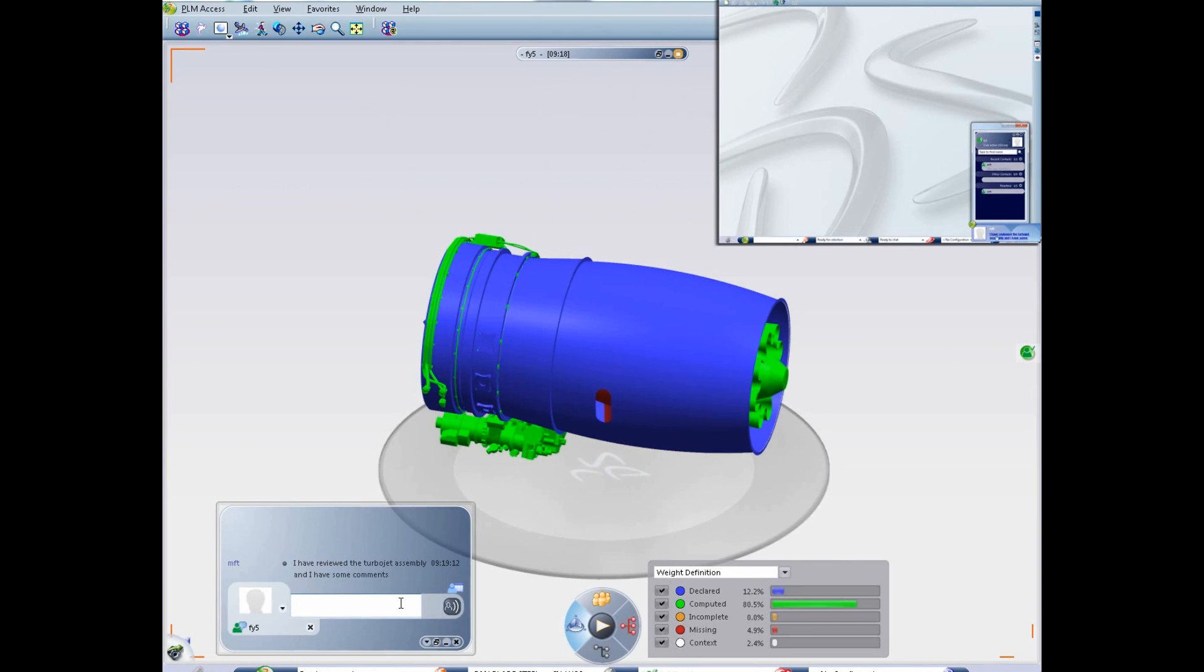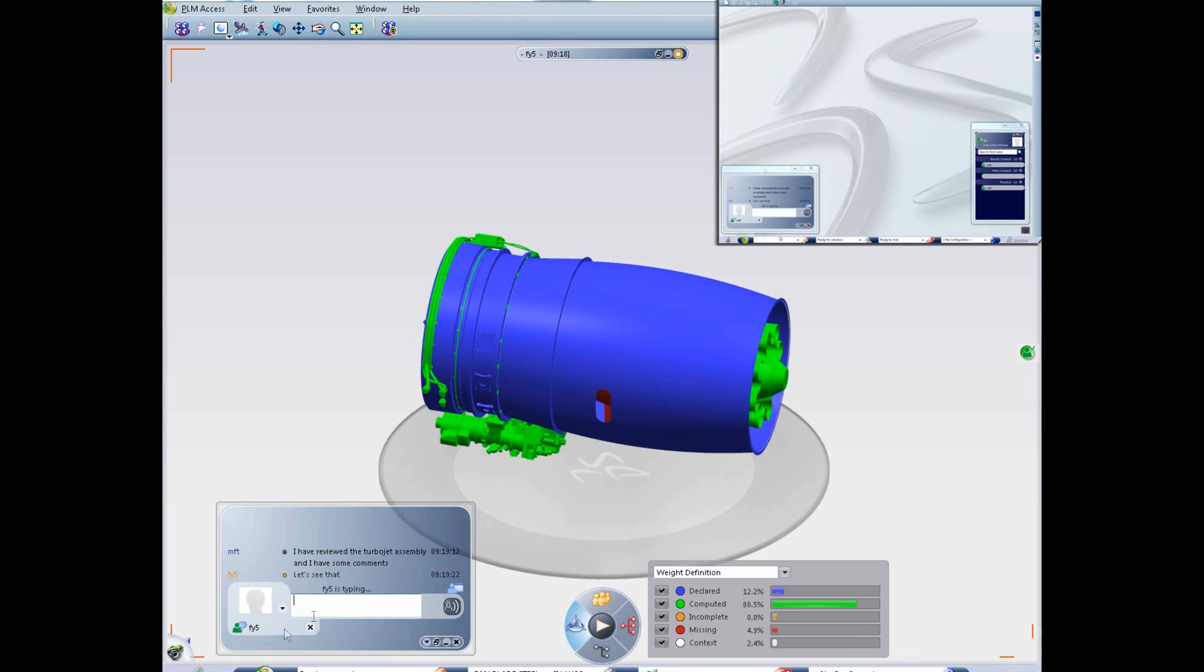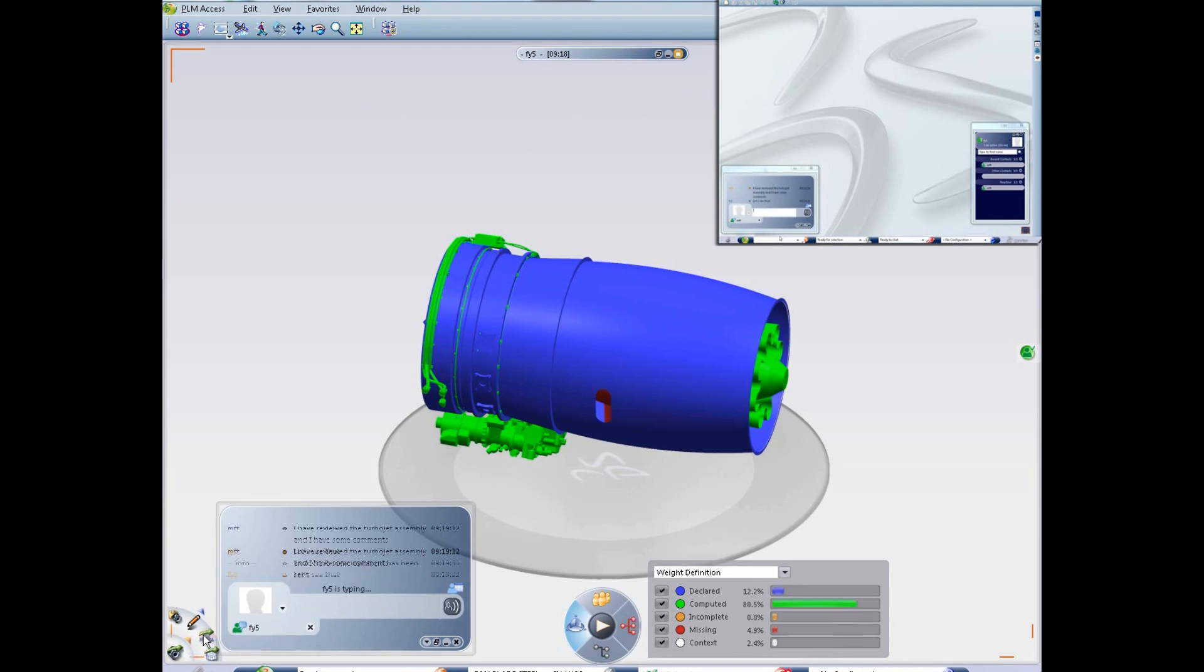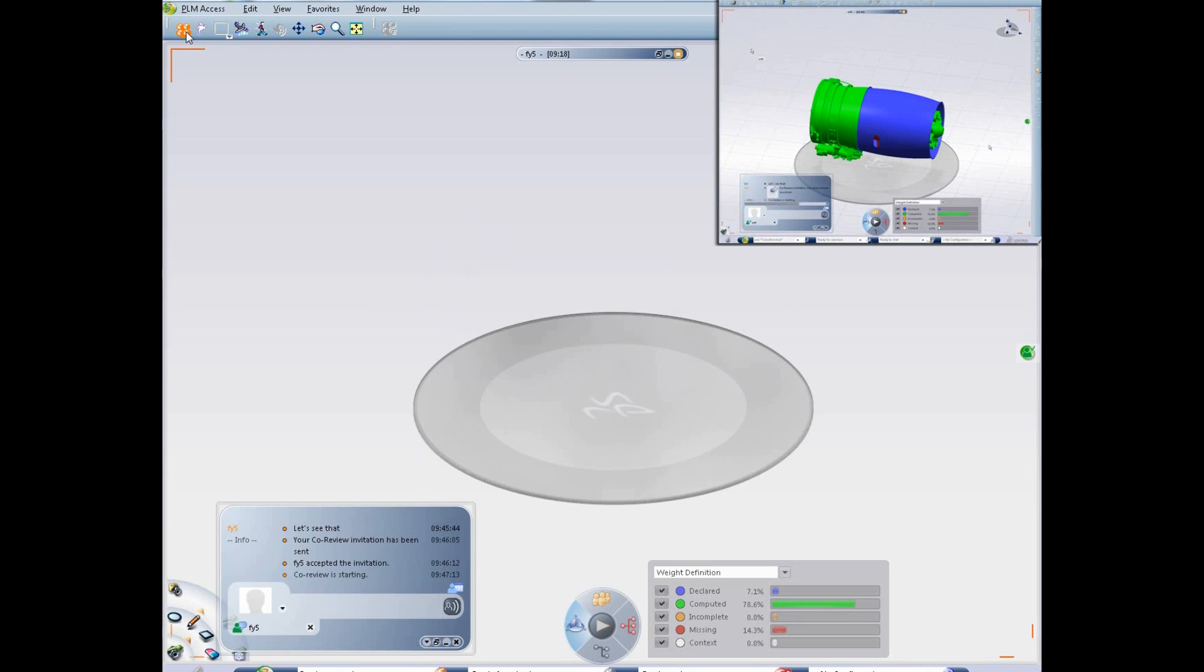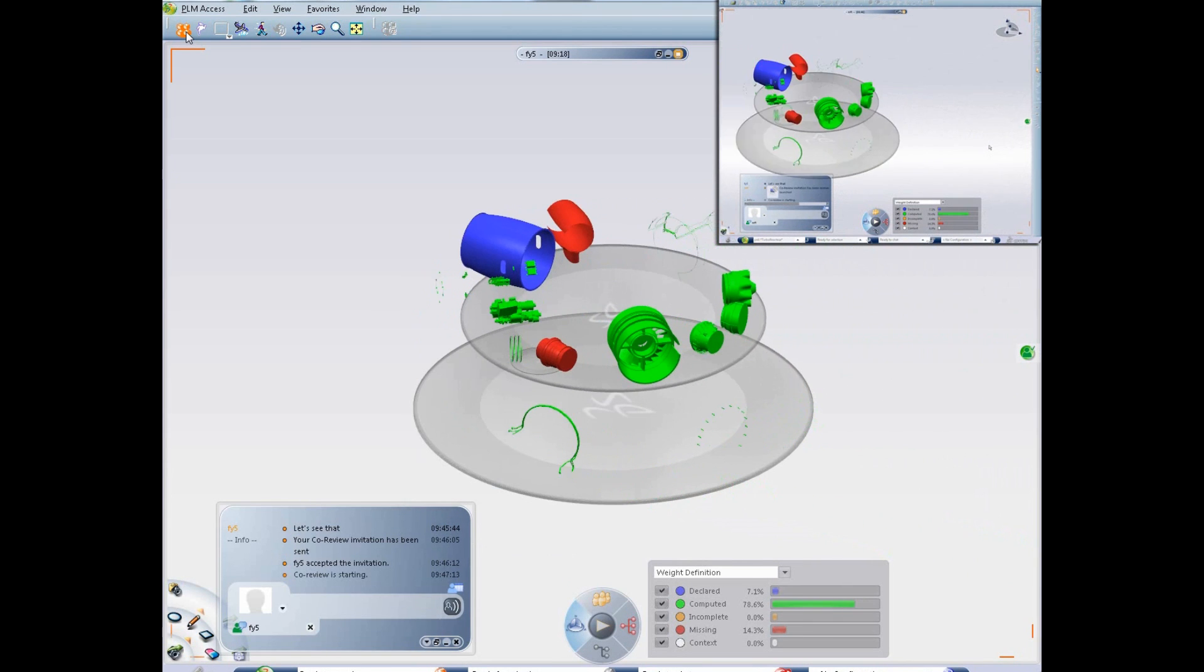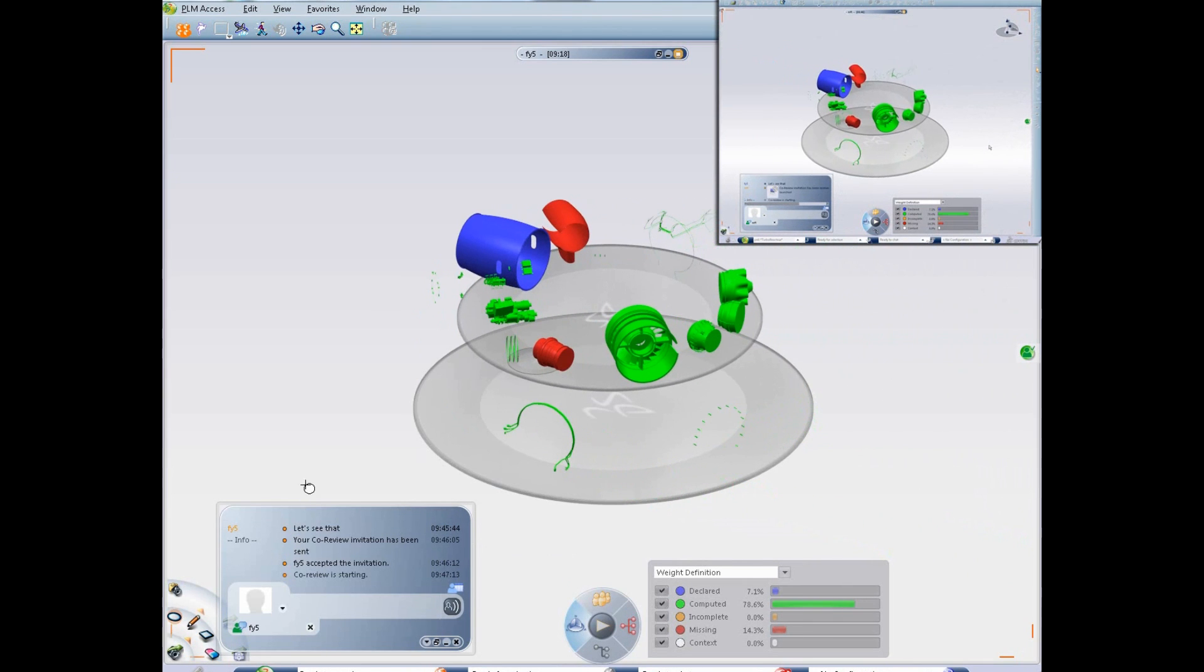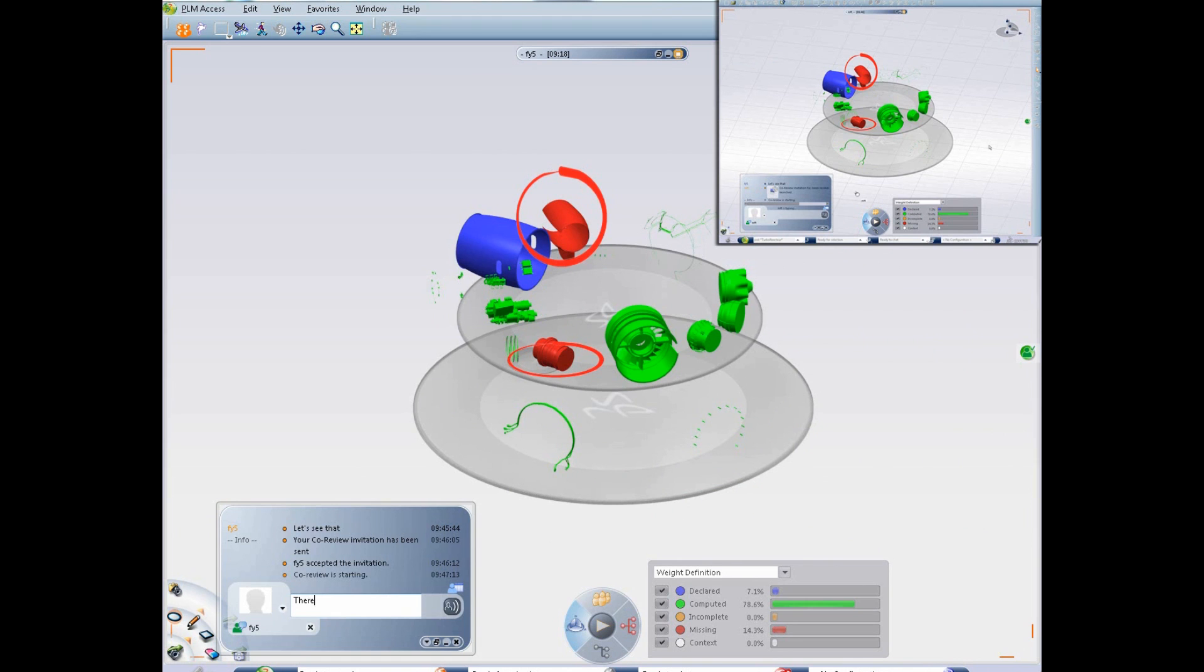Florence is already working on this design with a full Catia authoring seat. The product manager and the designer are able to connect and collaborate with the Live Weight product. There is complete interoperability between those two roles, even if the product manager is not using a seat with all the Catia definition products.